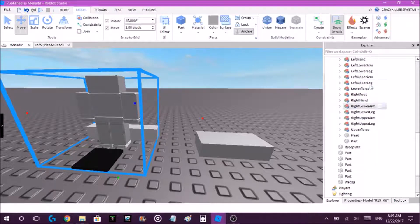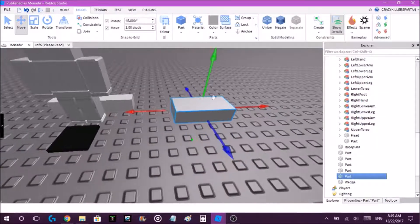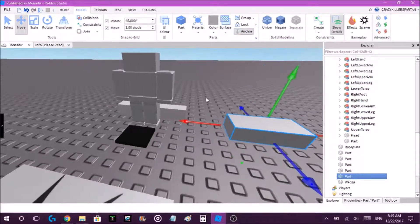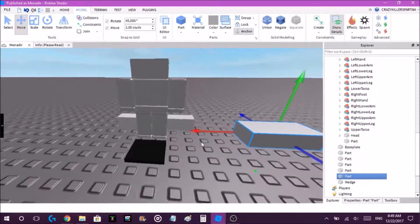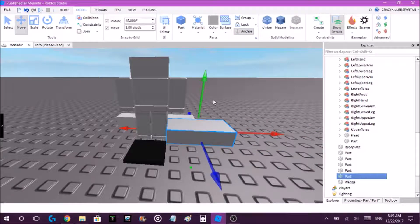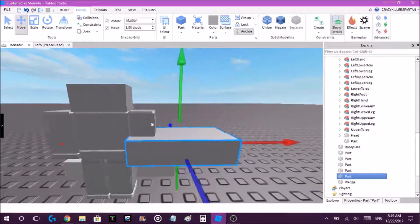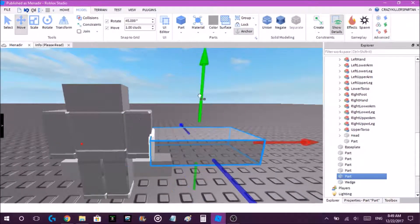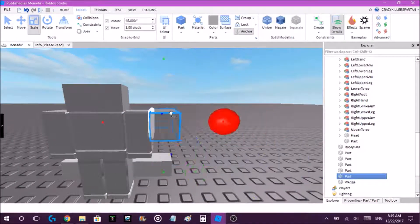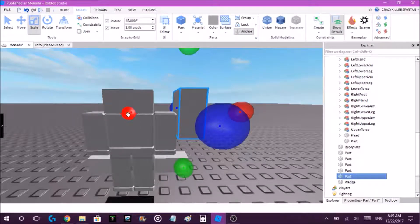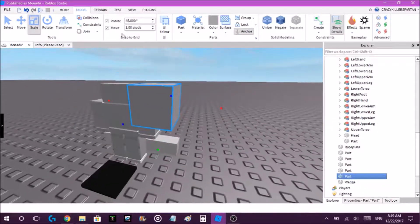Just grab the part, make sure it's anchored, and then attach it anywhere you want. Let's say the left shoulder, like that.